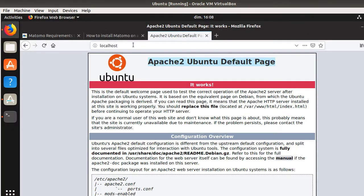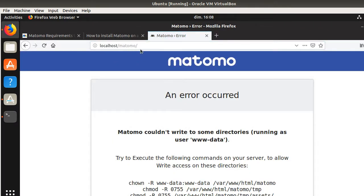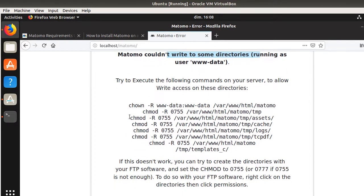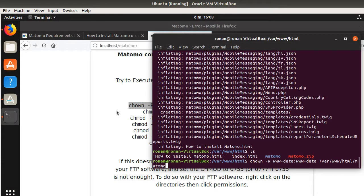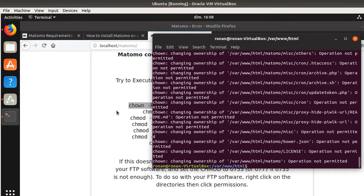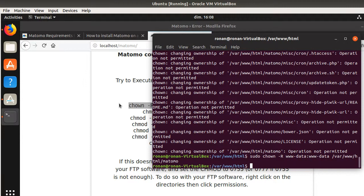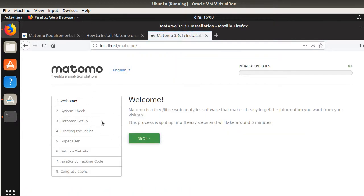You can access this folder directly by typing localhost/matomo. Matomo is installed, but it's telling me that I don't have yet the right to write to the directory. In order to write to the directory, I need to run this given line to give my user the possibility to do it. The 'operation not permitted' means that you need to perform a sudo for that.